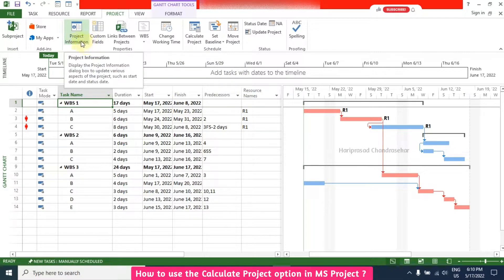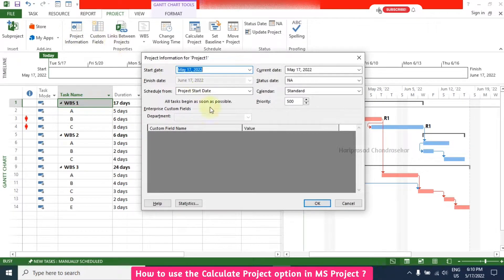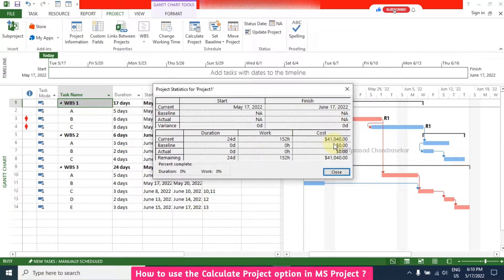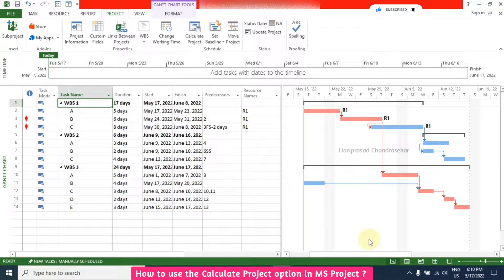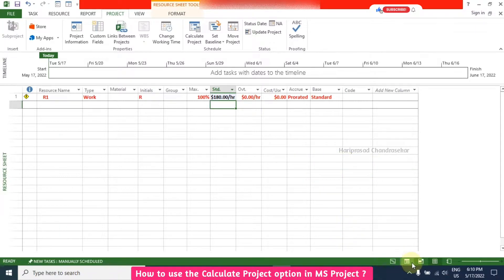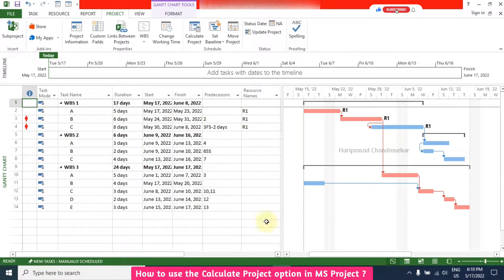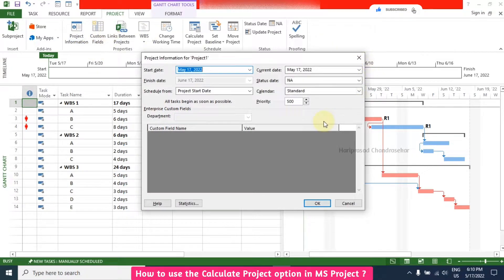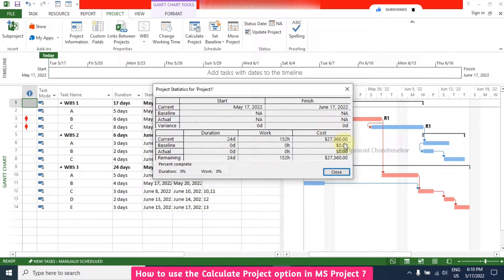You can see the Project Information here, and there is something called Statistics where you can see the current cost — around 41,000. Now in Resources I will change some standard rate. Then you can go to Project Information and Statistics and you can see it is immediately updated after the edit, because auto-calculation is switched on in Options.